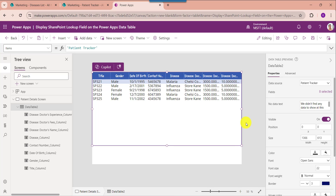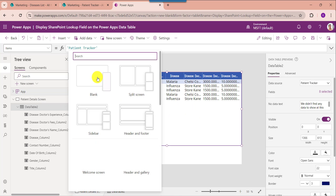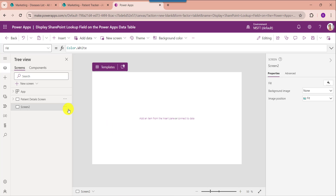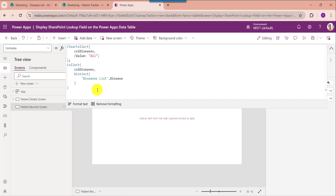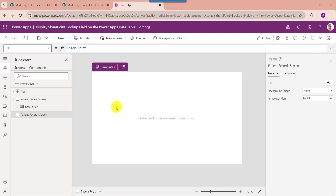Next I will show you how to filter the SharePoint lookup in a PowerApps data table using a dropdown. For that, insert another blank screen and rename it. Set the PowerApps screen's OnVisible property. Here you can see the collection name is collection diseases, and I will add an all value to display all records on the data table. This is my SharePoint Online list — the diseases list.